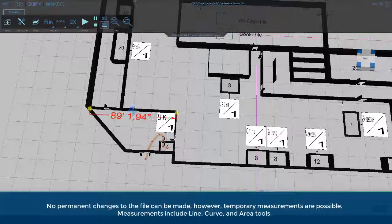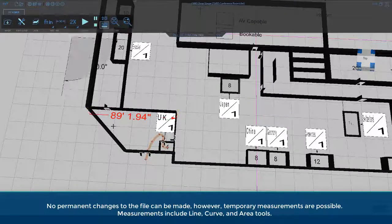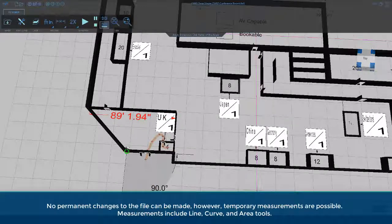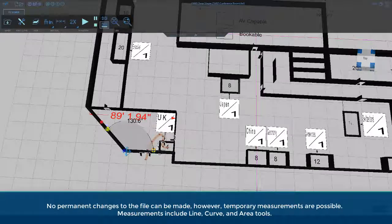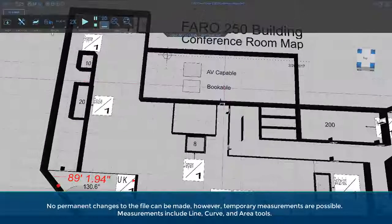No permanent changes to the file can be made; however, temporary measurements are possible. Measurements include line, curve, and area tools.